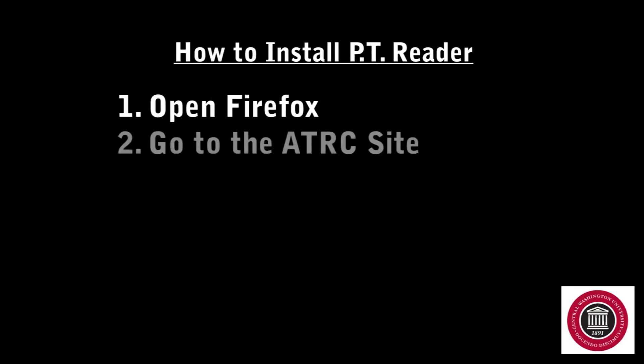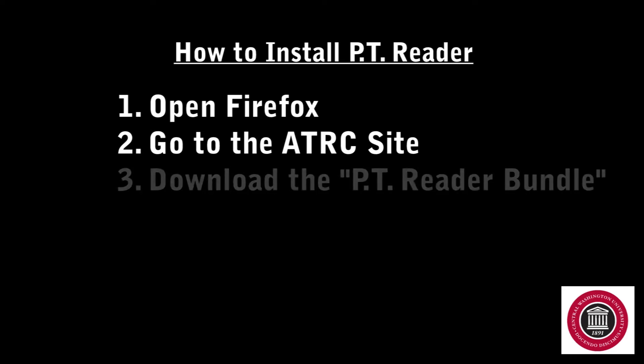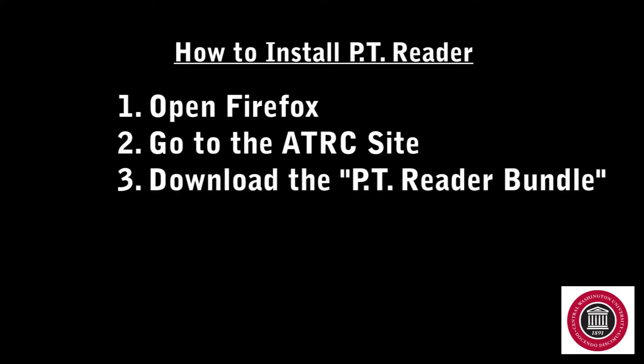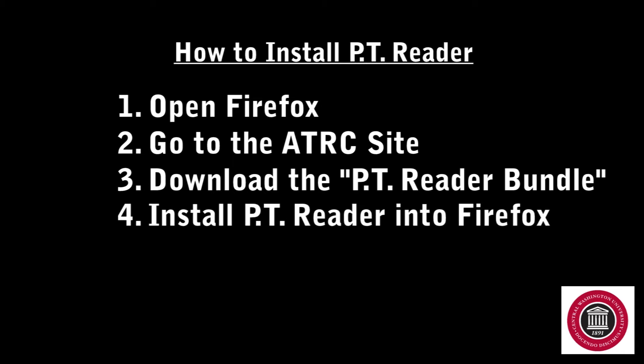1. Open Firefox. 2. Go to the ATRC site. 3. Download the PT Reader Bundle. 4. Install PT Reader into Firefox.